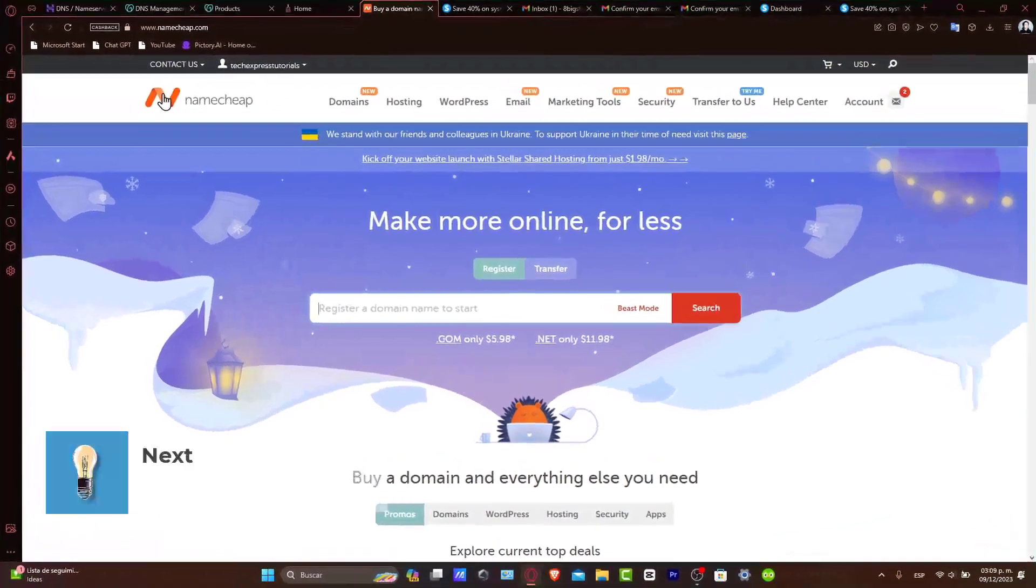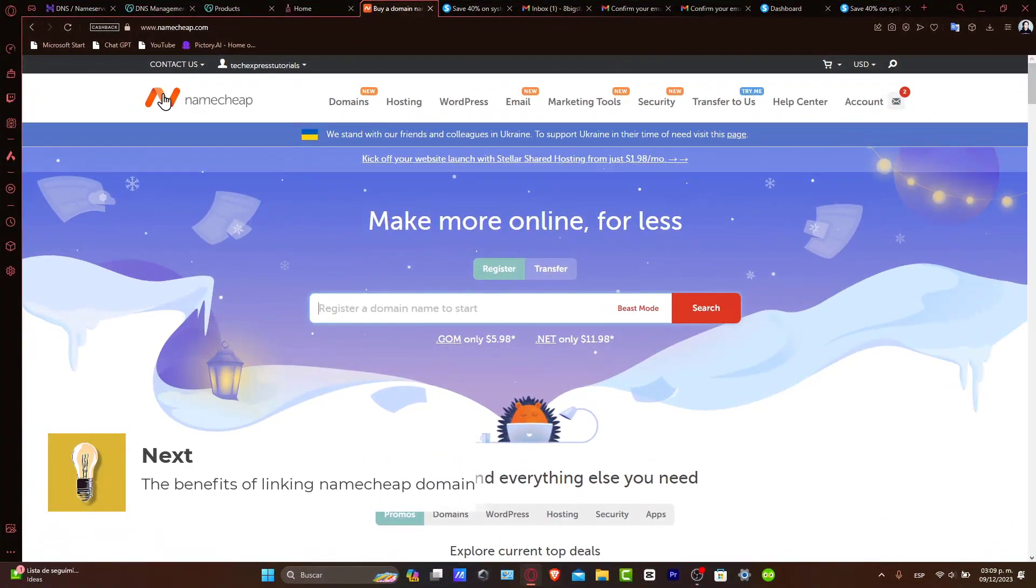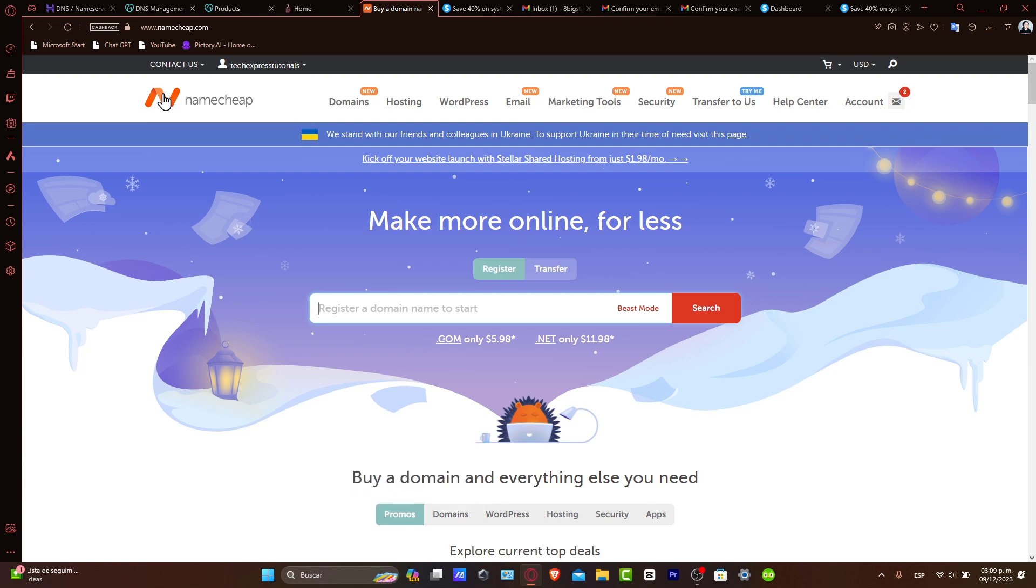The benefits of linking a Namecheap domain: Connecting your Namecheap domain to Systeme.io allows for a more professional look and feel for your online projects. It is great for SEO and branding.